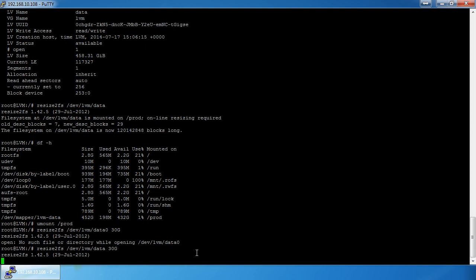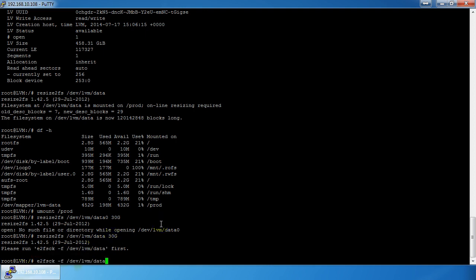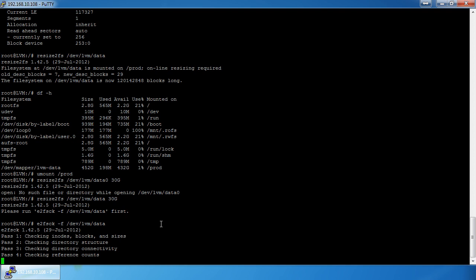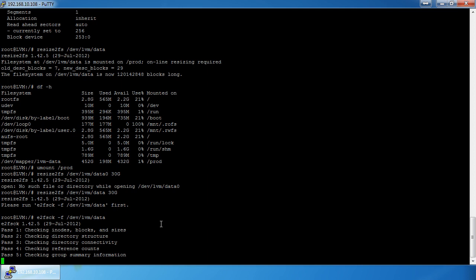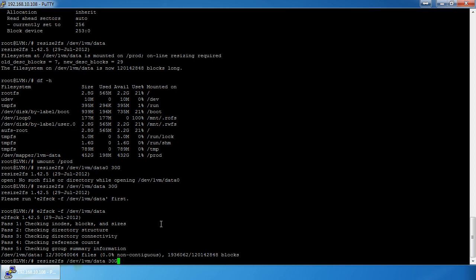Running `resize2fs /dev/lvm/data 30G` — that's going to resize the filesystem. It tells you you have to check the filesystem first, so it runs through and checks for any errors on the disk to make sure we can actually do the resize. Then we can shrink it to 30 gigabytes.